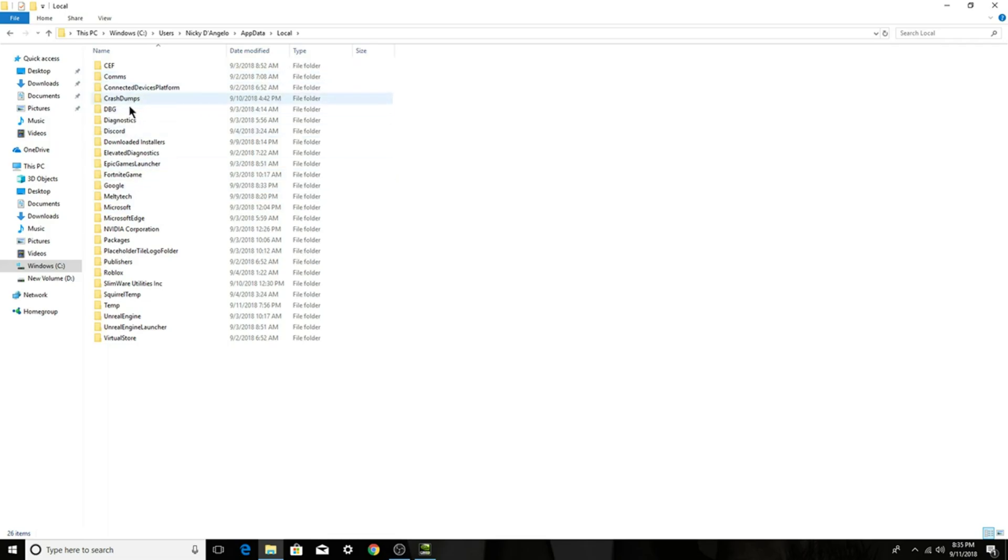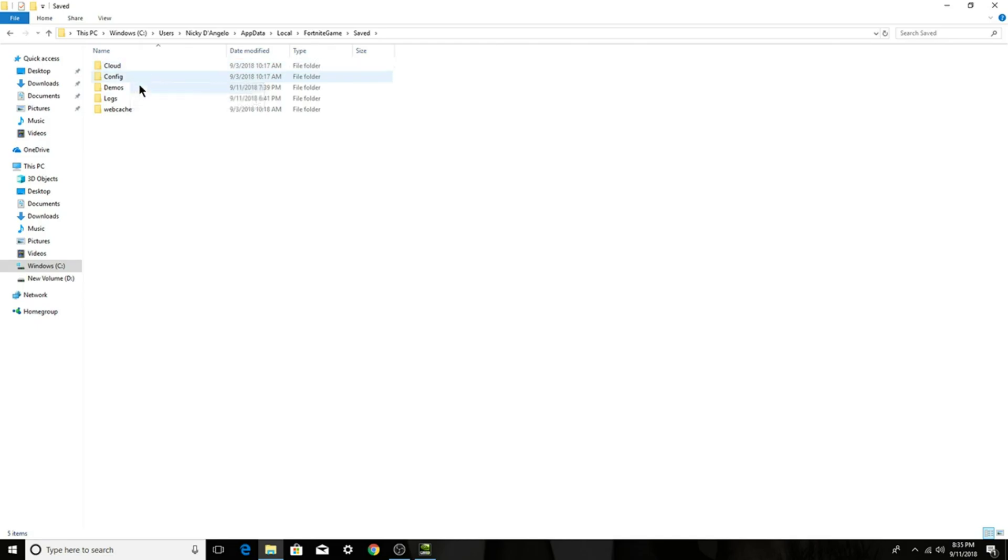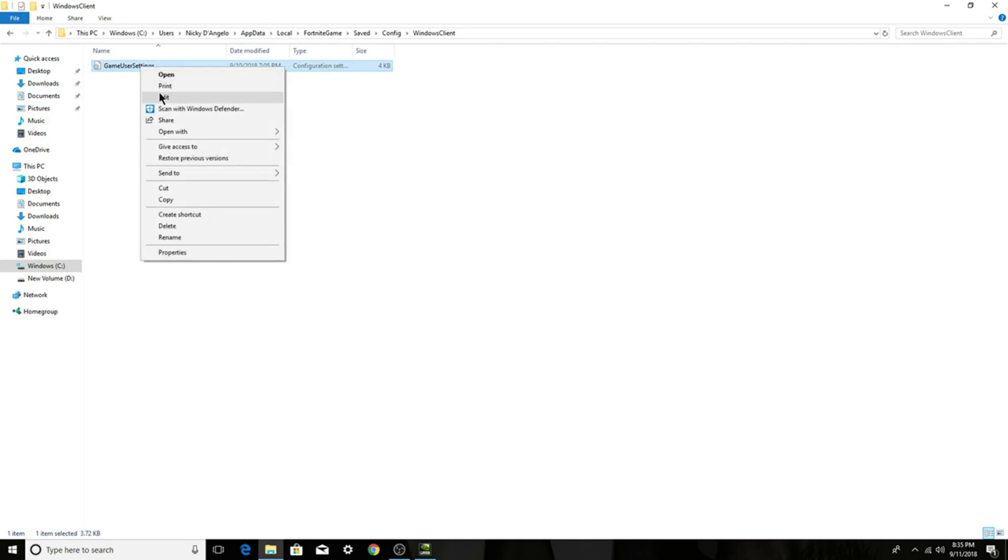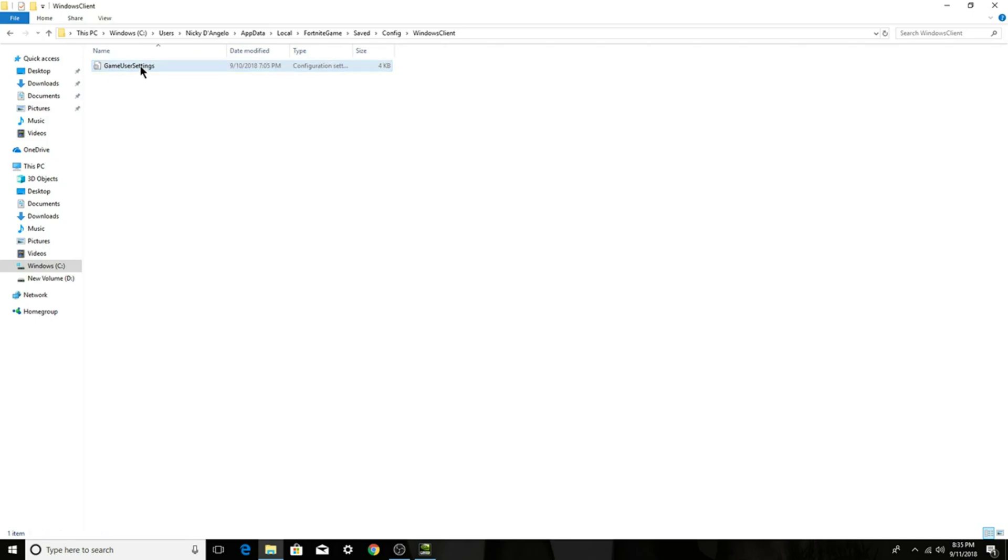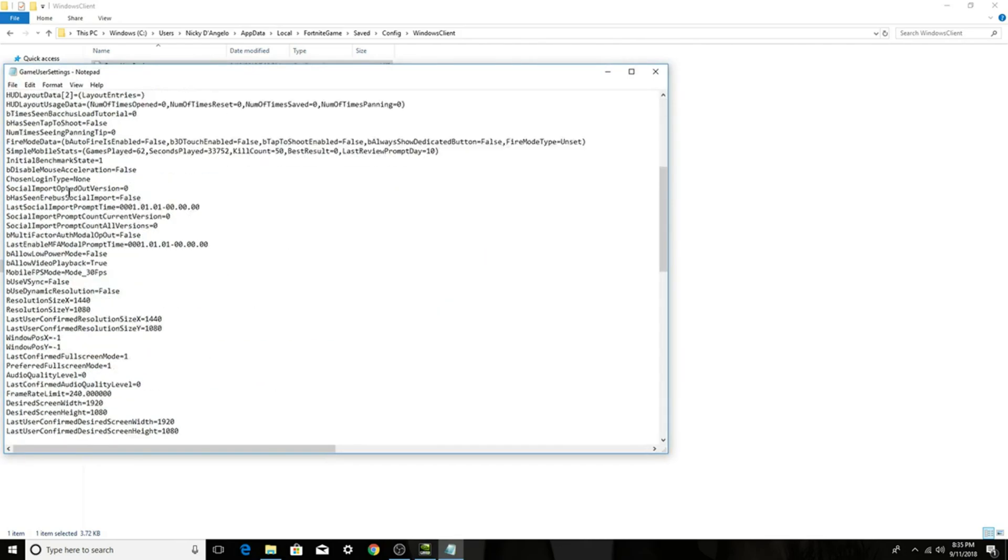And then when this comes up what you want to find is Fortnite game which is right here. Click on, double click on that and then double click on saved. And then you'll see another five of these and then what you want to do is click config, subconfig, and then you want to double click on windows client. And then what you want to do here is double click on here and then this will come up, a script.